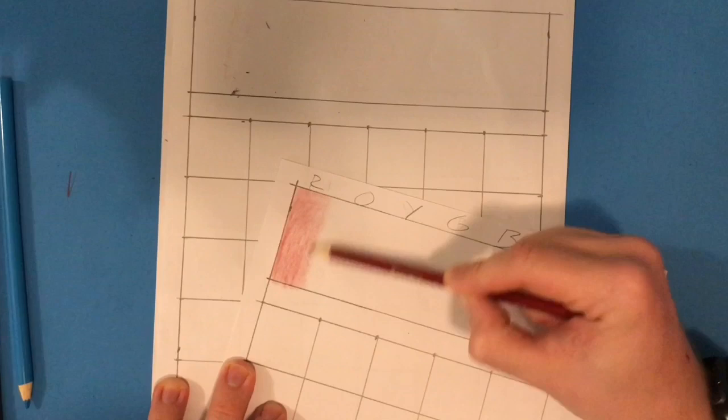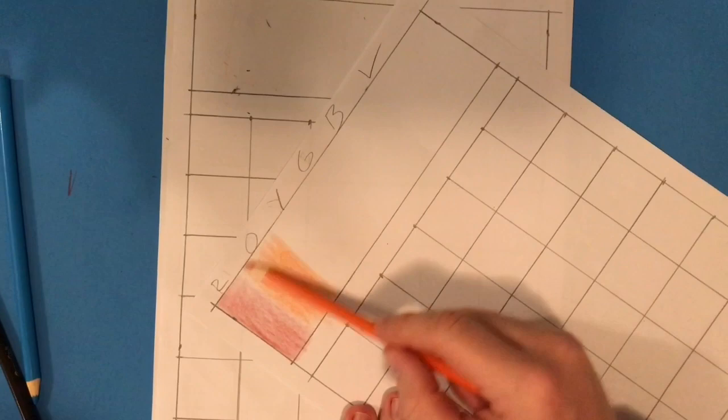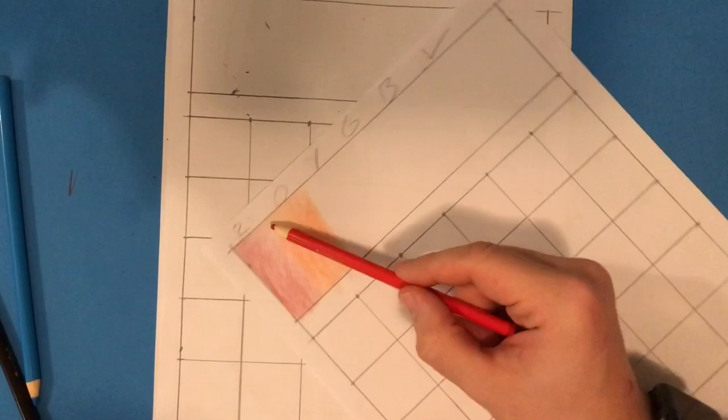Be sure to place your colors in the correct order so that they can properly blend together from one to the next. Notice as I color how I hold my pencil. I'm not holding it straight up like when you write. I'm holding it at an angle, much like we did with our shading exercise.